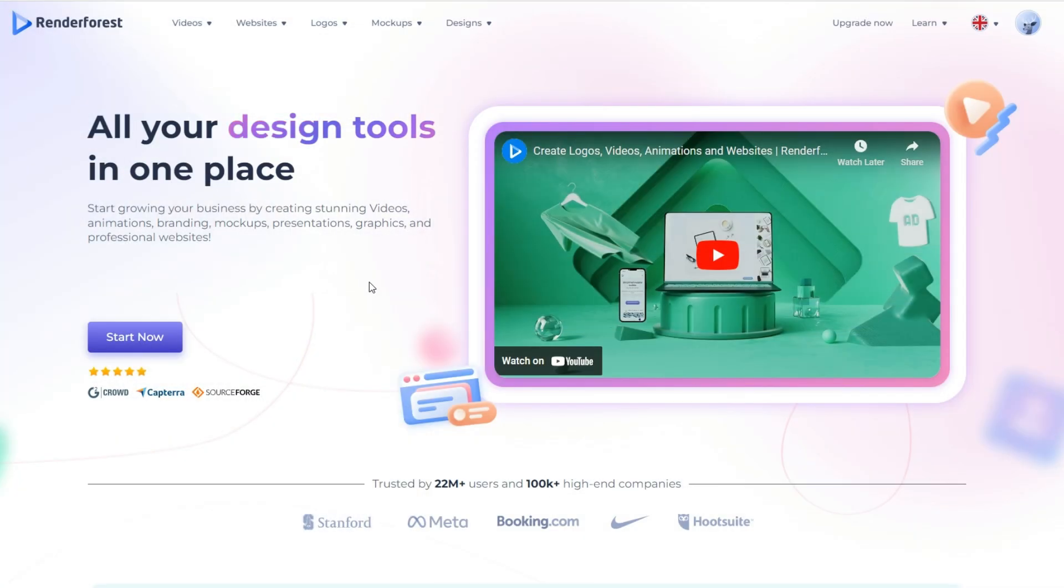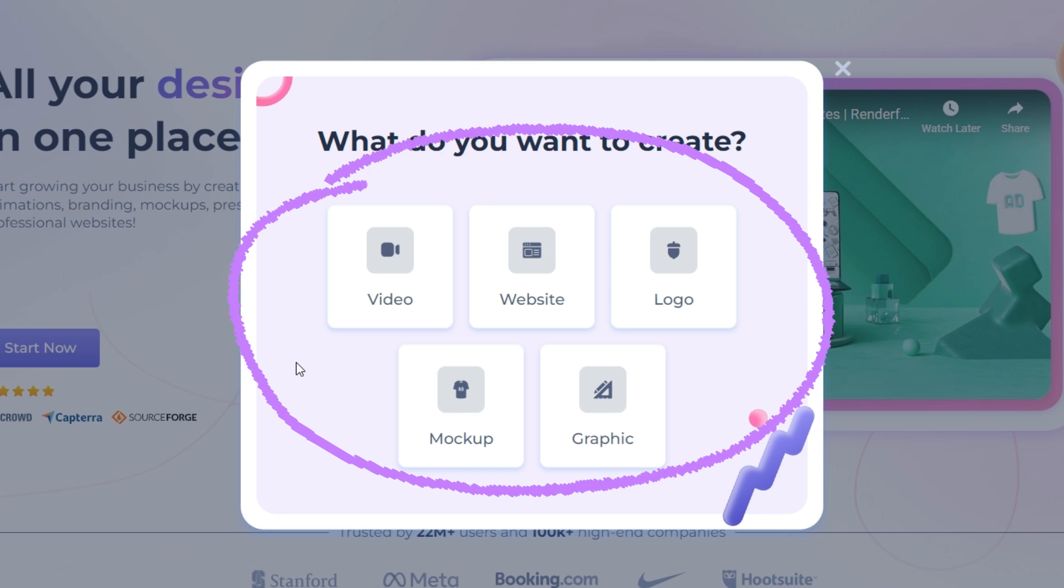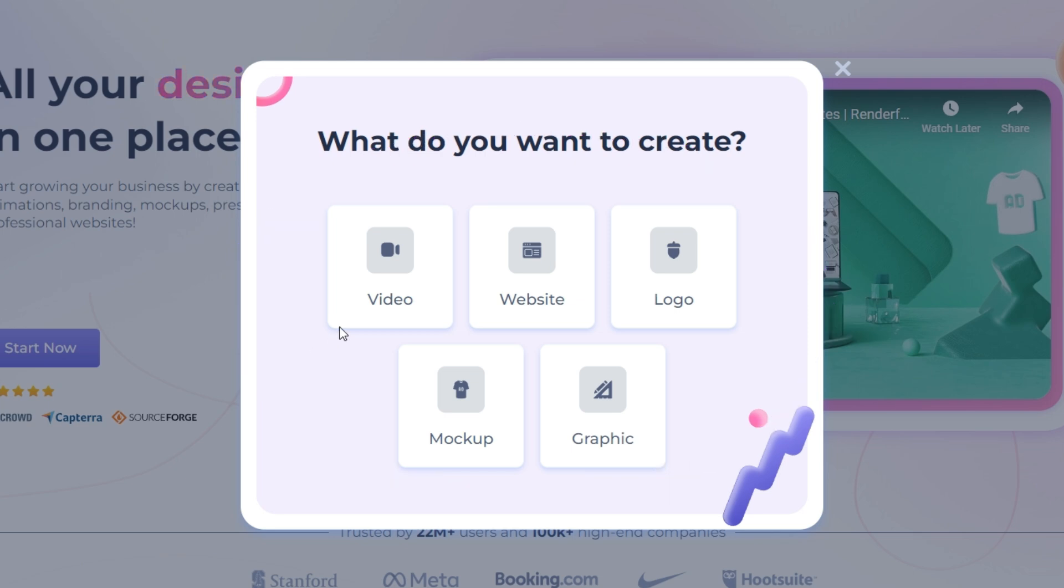Once you're logged in, you'll find yourself on the dashboard. Here's where the magic happens. Let's click the start button and explore some of the key features. As you can see on the screen right now.